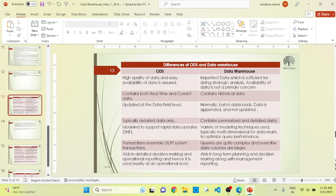Always remember: ODS performs both data manipulation and data definition format — we can perform DML as well as DDL in ODS. But in data warehouse, we can't perform data manipulation directly. We can define the data and update old data with new data, but we cannot insert new data manually. We can only select data from different databases but can't make any changes to that data.